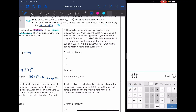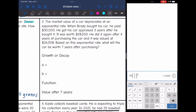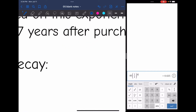Problem two: the market value of a car depreciates at an exponential rate. The word 'depreciate' means going down, so this is going to be a decay situation.